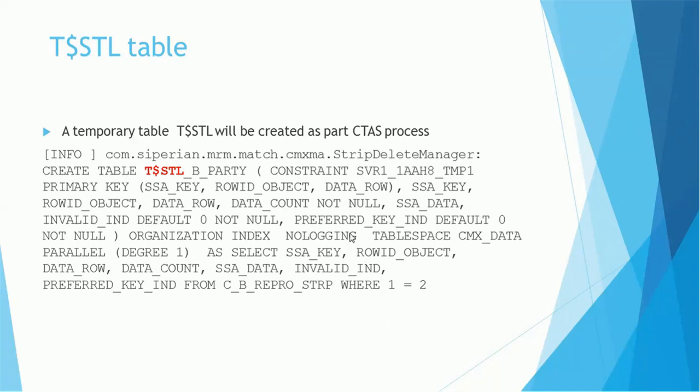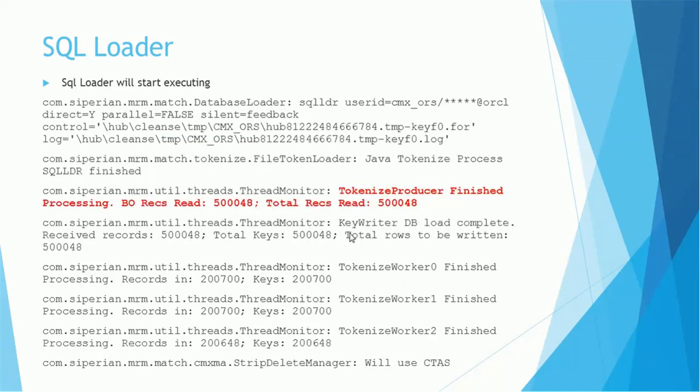The STRP table, if you see, has columns such as SSA_KEY, SSA_DATA, etc. A similar kind of structure will be created in the STL table. Once this table is created, the next thing is we have to populate that table. Hence we need the SQL Loader.